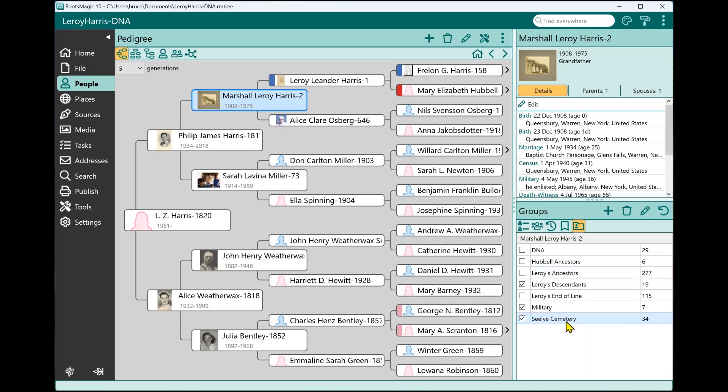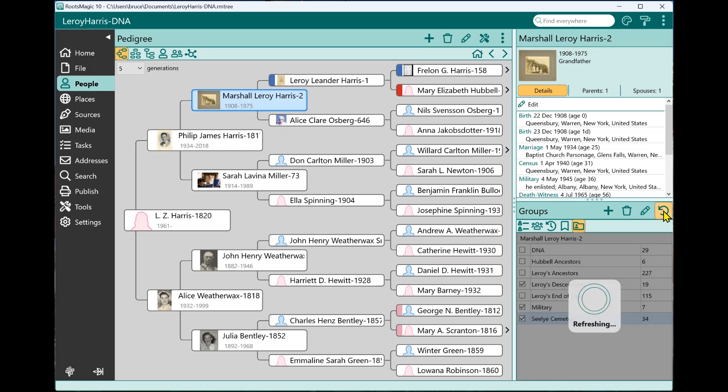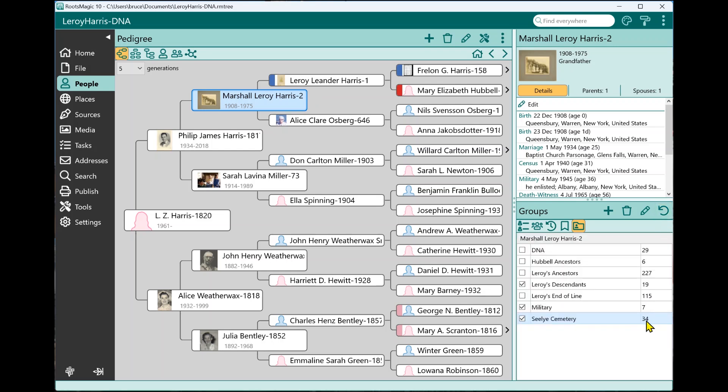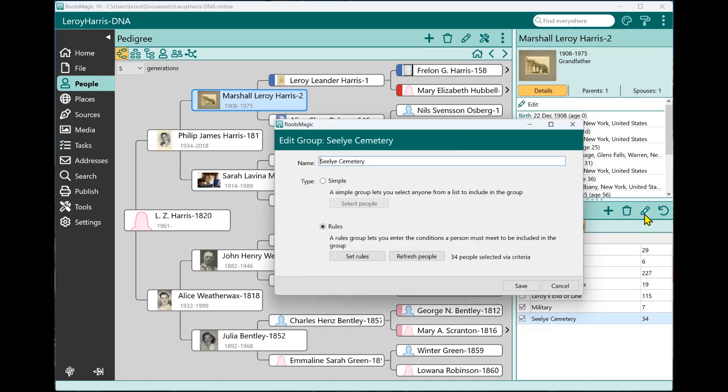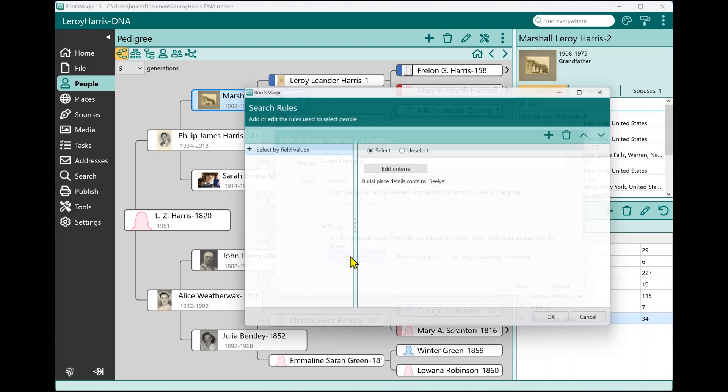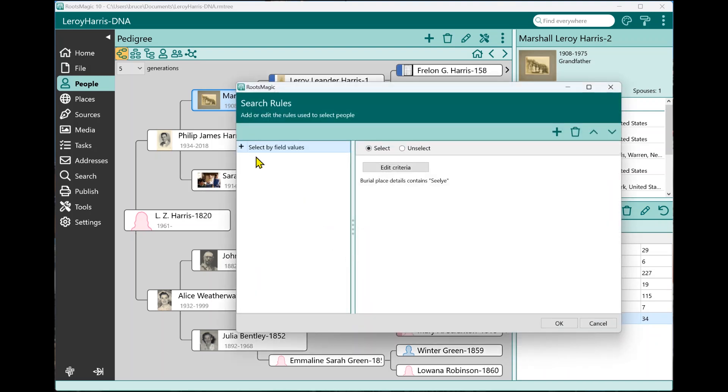So for example, if I come down here to this Sealy cemetery, if I wanted to refresh that group, I can click the refresh button. Now it doesn't do anything because it's been refreshed recently. But if I wanted to look at this group, I can edit that. And I want to see the rules. And basically, the rules are select by field values, the burial place details contains this Sealy.